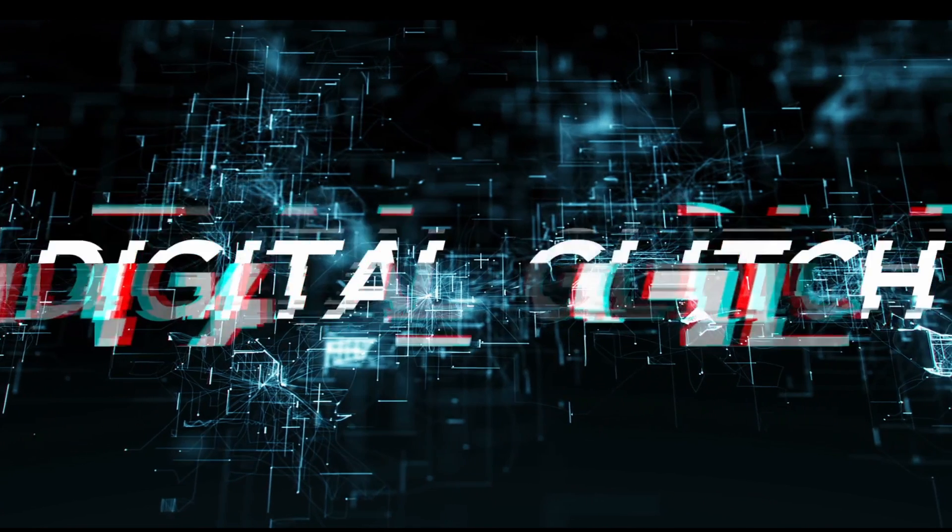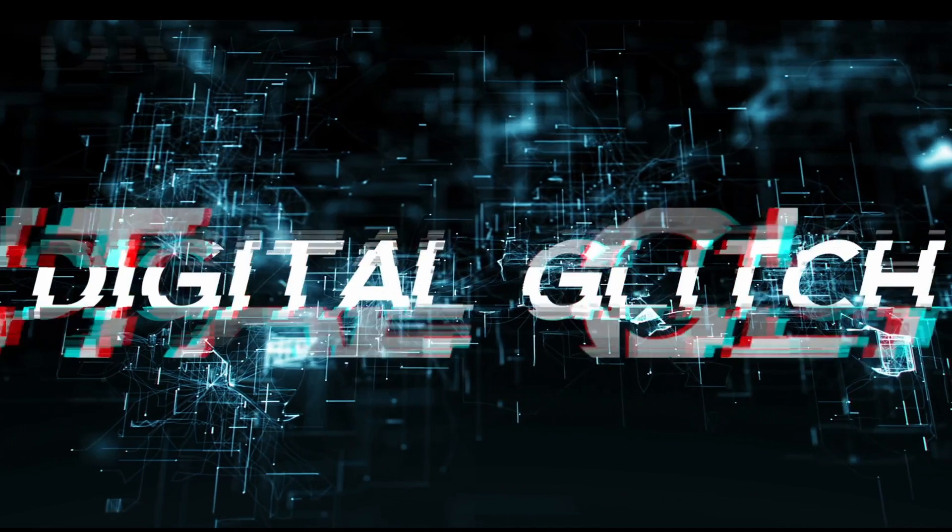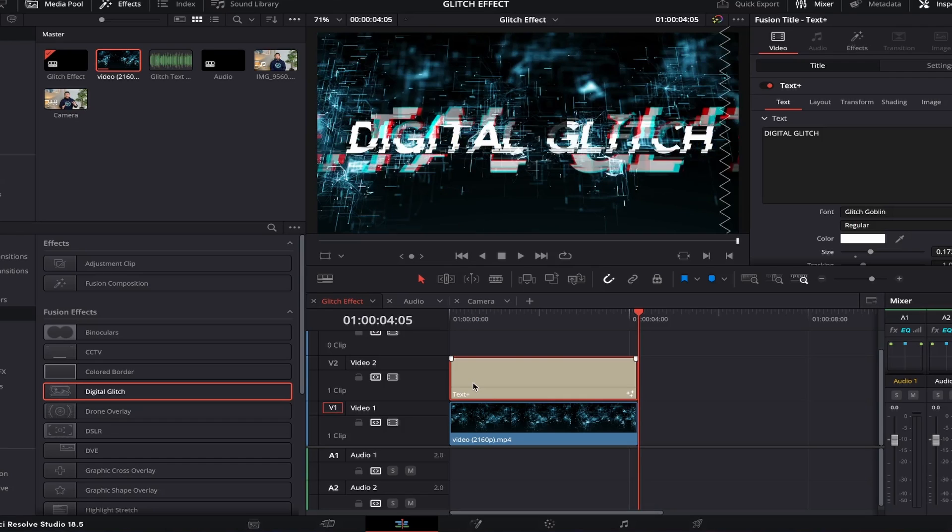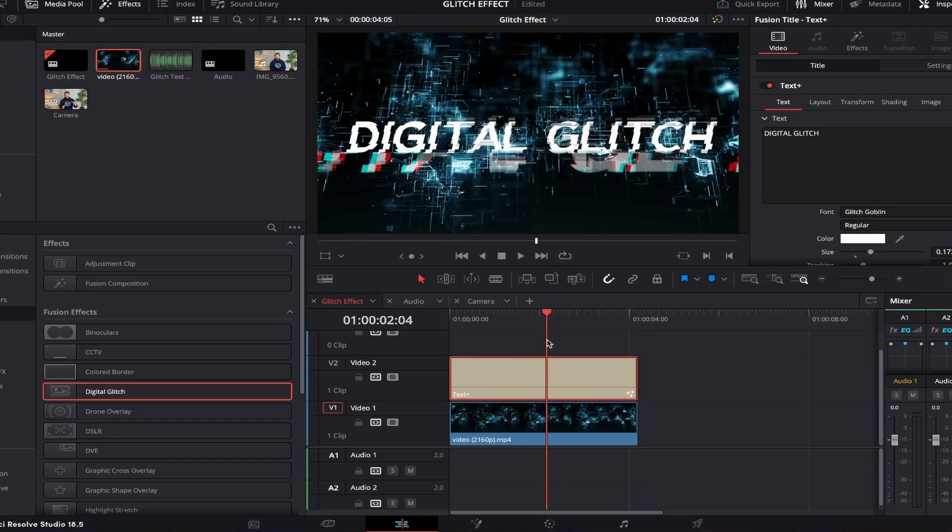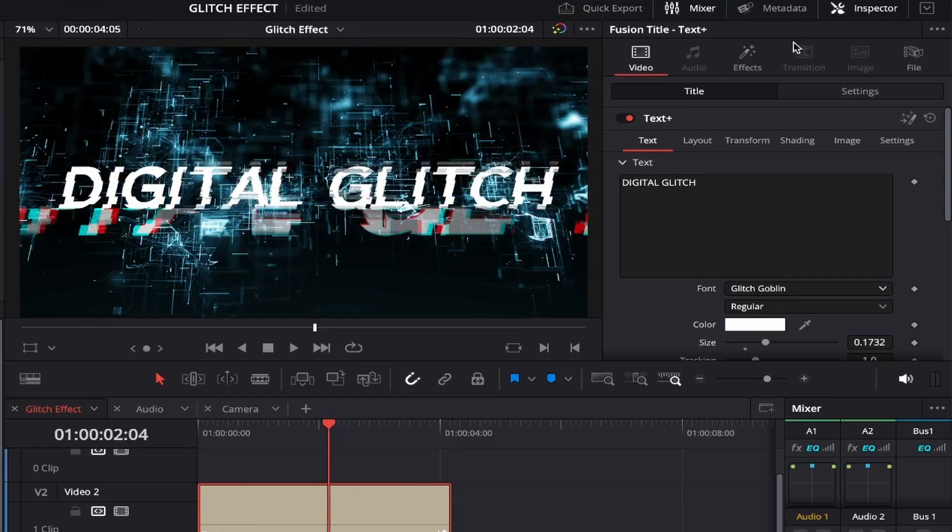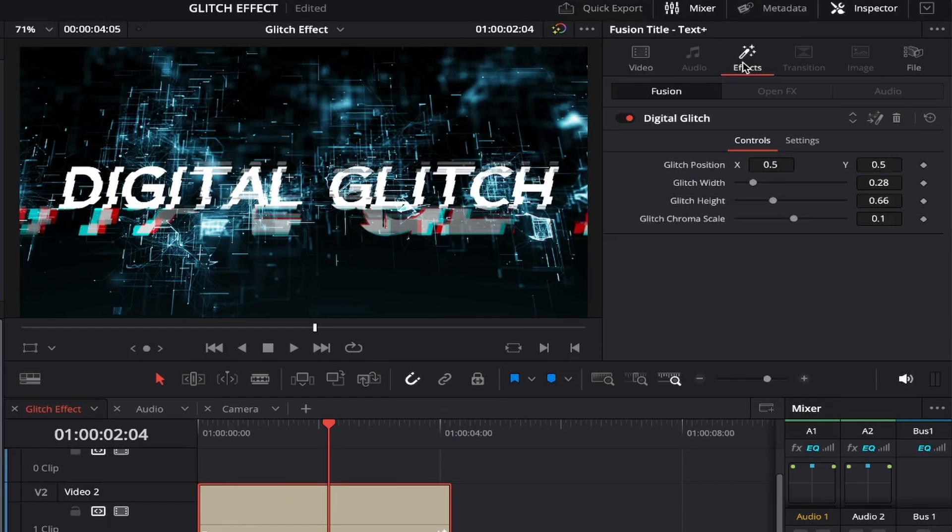If we play it back now, you'll see it looks super cool. Though, if you want that extra level of customization, first make sure your text layer is selected again, come up to the Inspector tab and click on the Effects tab this time. As you can see, the digital glitch effect we just added appears,